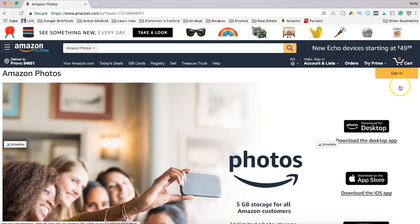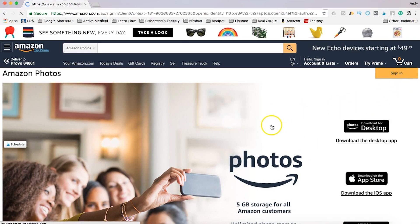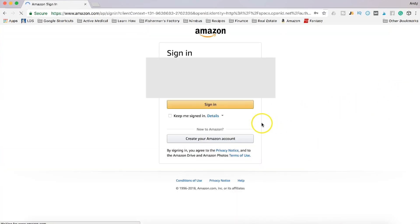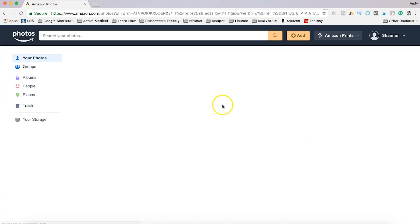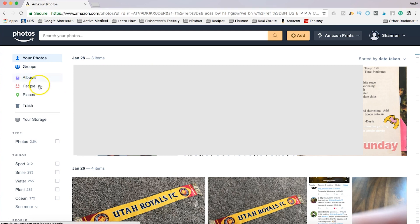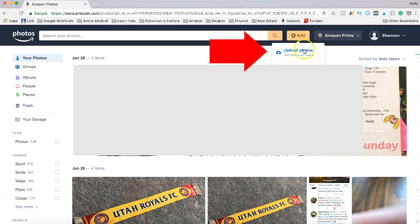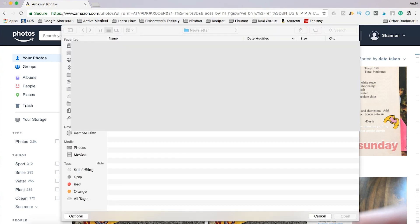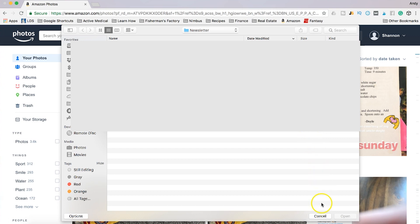To get back to where I was, I can just click this little sign in button right here, then sign in with my Amazon credentials and I can get right to my photo library. Now it's super simple — you can organize albums, people, places, and to add photos you're just going to click right up here. Add, upload folders, and then choose the folders on your computer and upload them directly to your Amazon Drive.